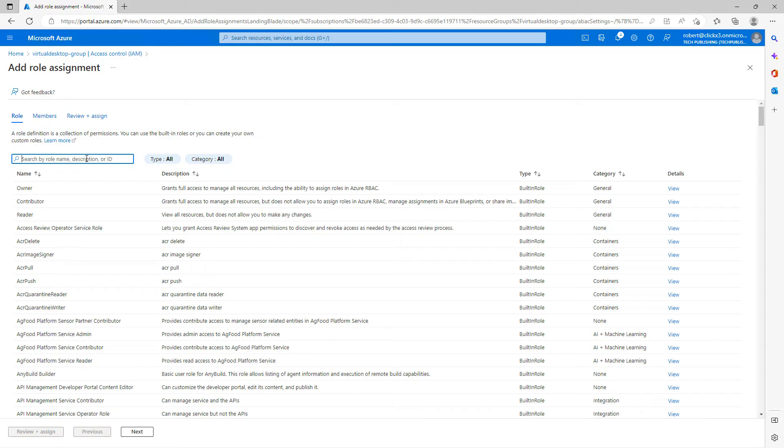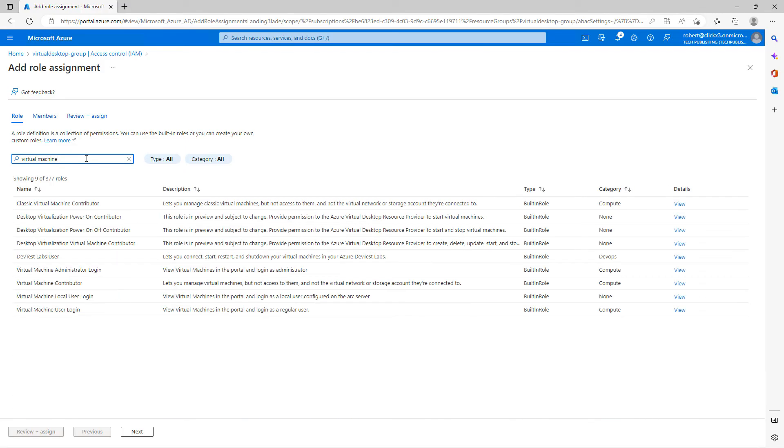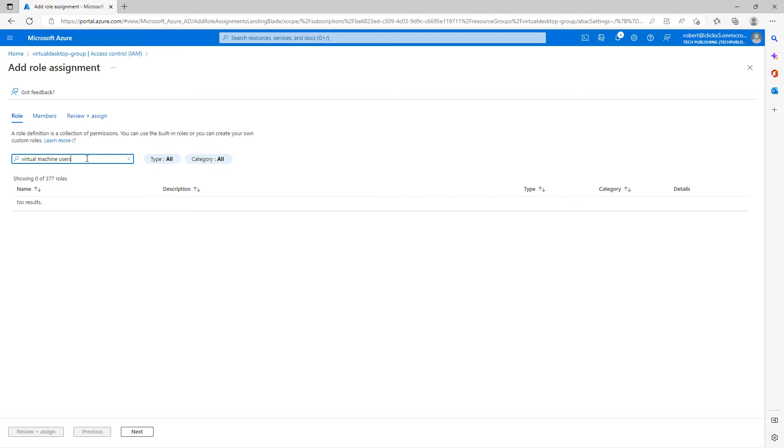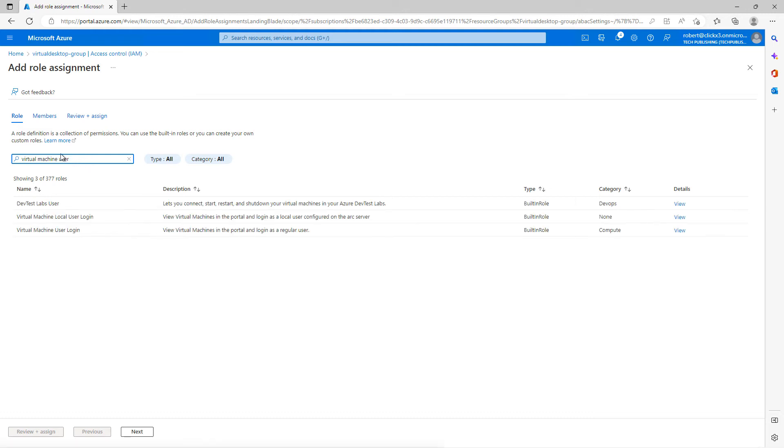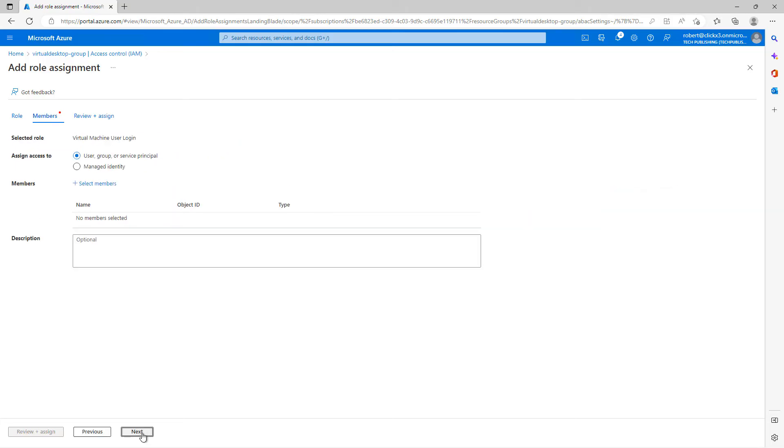And I'll choose Add Role Assignment. And there's lots of different role assignments. This is all part of the role-based access control that Microsoft is moving to. So I'll type in Virtual Machine. Because ultimately, that's exactly what it is. And I'll click on Virtual Machine User Login.